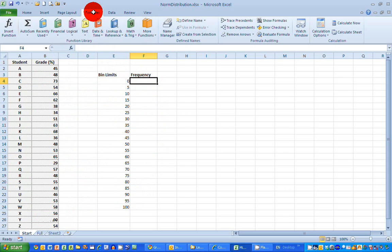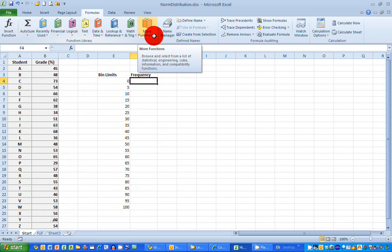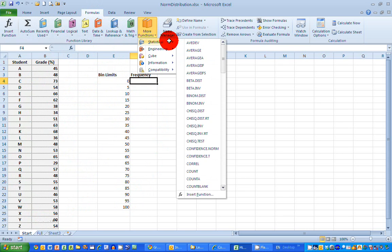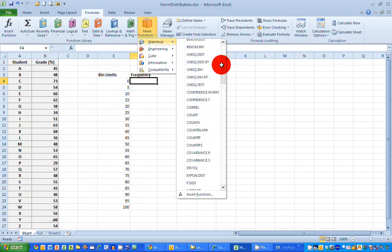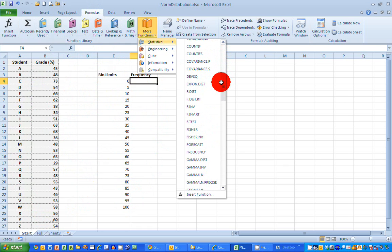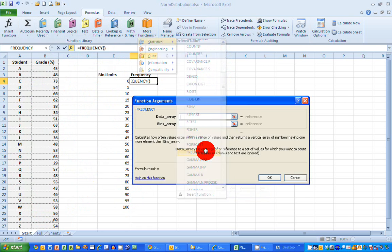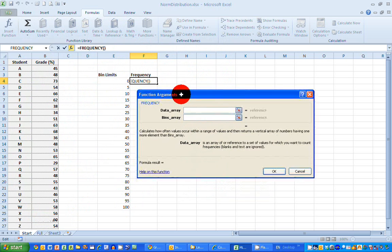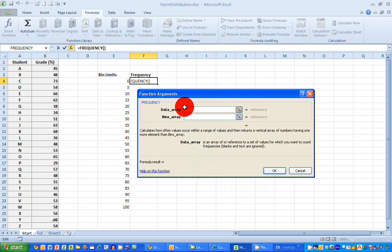To do this, I'm going to choose the formulas ribbon across the top of my screen here. And the function I need is not listed. So I need to go to the more functions option here towards the center, select that. There are five options here. And the one that I need is the statistical option. I'm going to scroll down then until I get to the letters F and select the option for frequency. So I can put that in here. And this immediately displays the function arguments window.